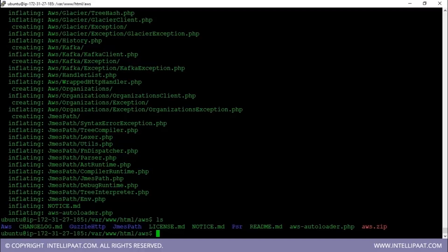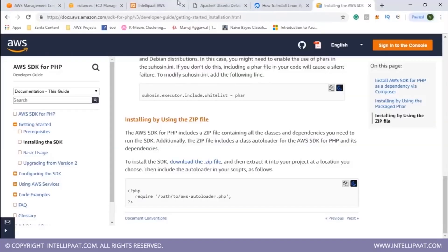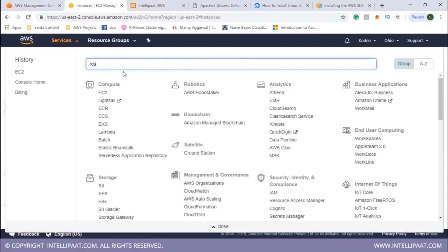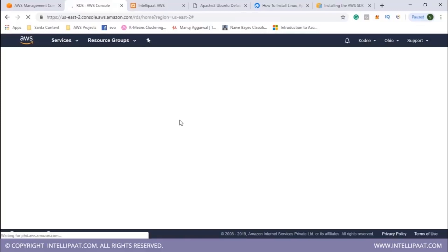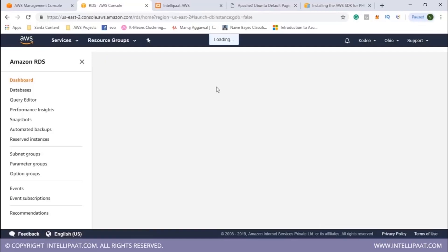With all files in place — the 'aws' folder containing AWS PHP SDKs, downloads.php, index.php, and the uploads directory — the next step is to create an RDS instance and an S3 bucket, which have been included in the PHP code to enable file uploads to S3 and database operations. Back in the AWS Management Console, the RDS service is selected.